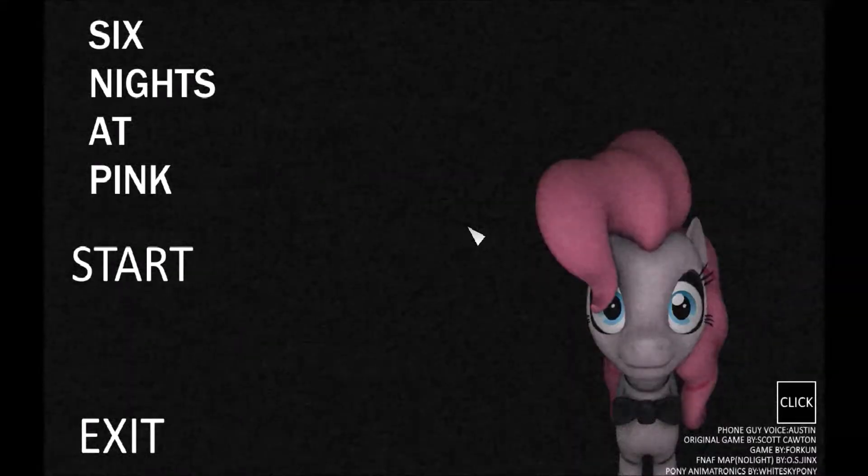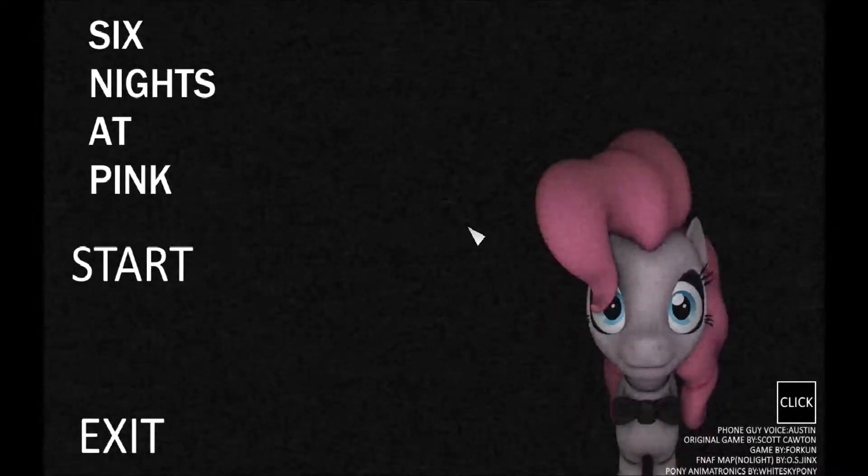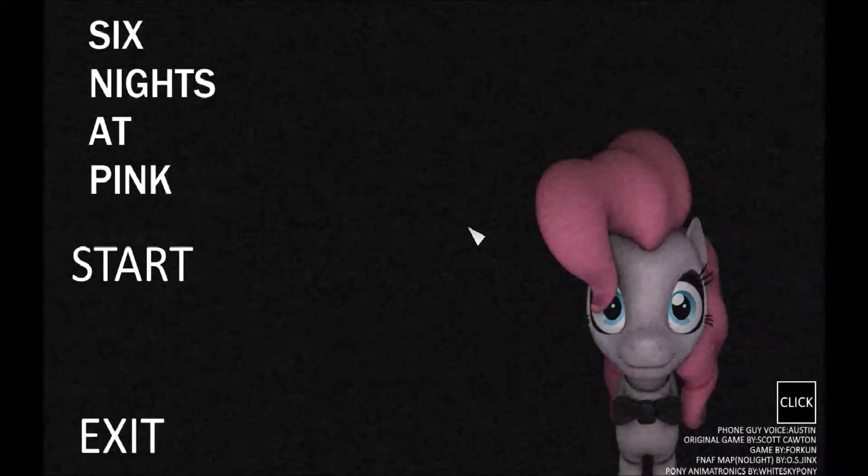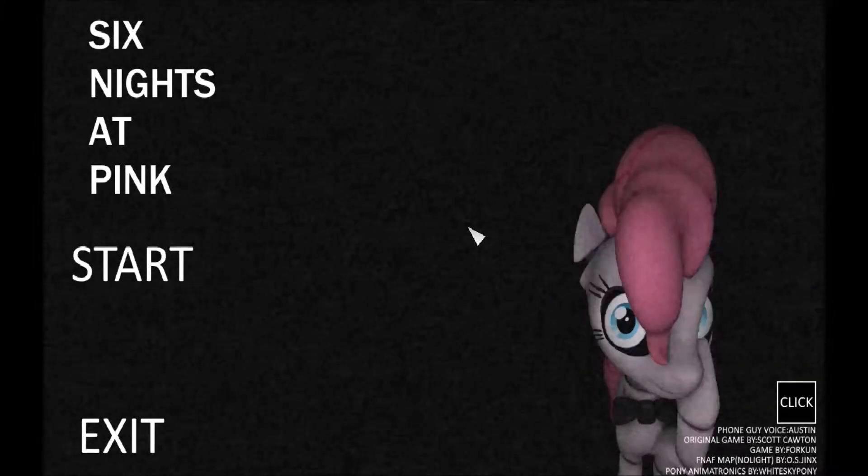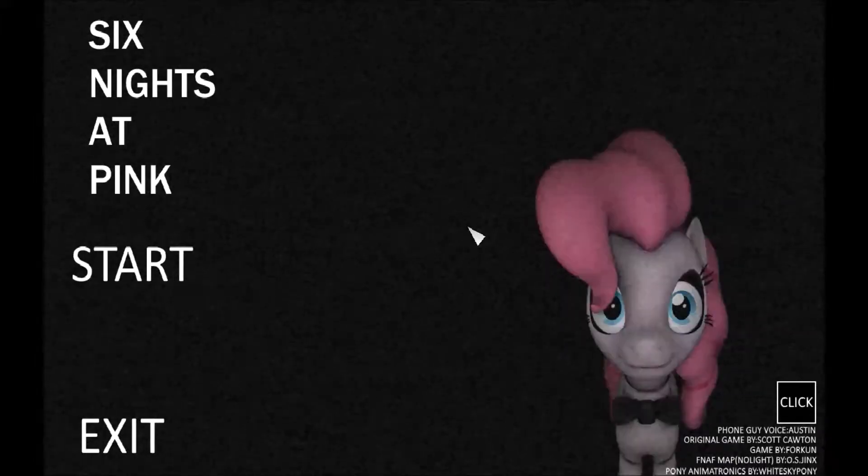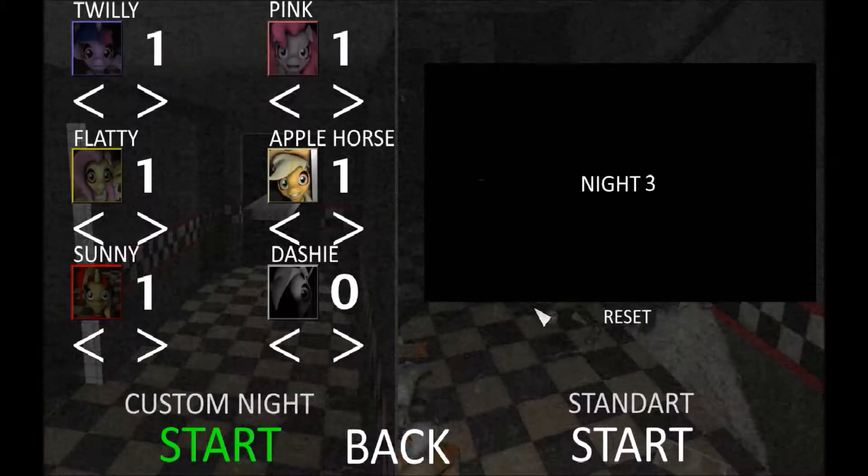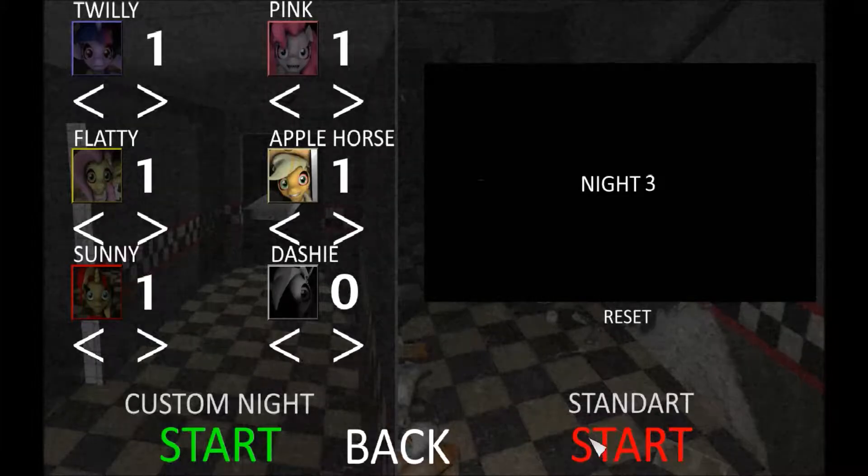Hello YouTube and welcome back to another Six Nights at Pinkie's video. Go check out the other two videos that I made on this if you haven't. We're already on Night 3.